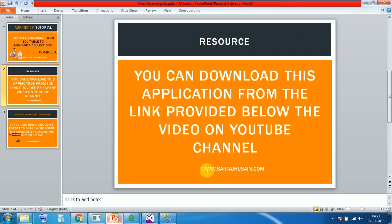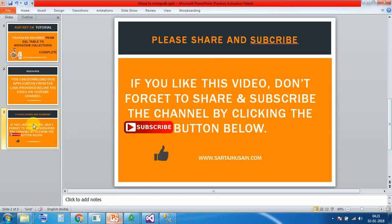You can download this application from the link provided below the video on YouTube channel. Please share and subscribe if you like this video. Don't forget to subscribe and you can also press the thumb button. That's it for now. Have a great day. Thank you.